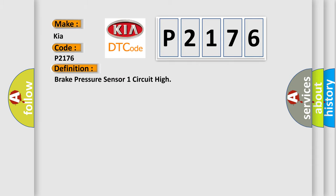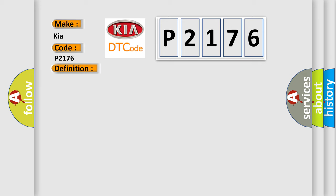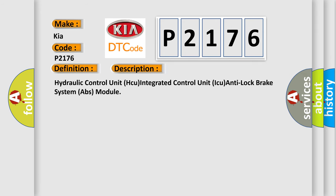The basic definition is: Brake pressure sensor one circuit high. And now this is a short description of this DTC code.